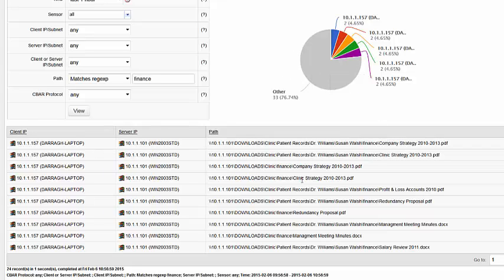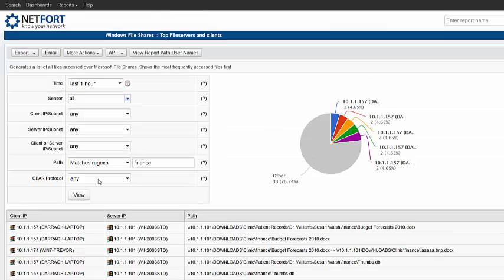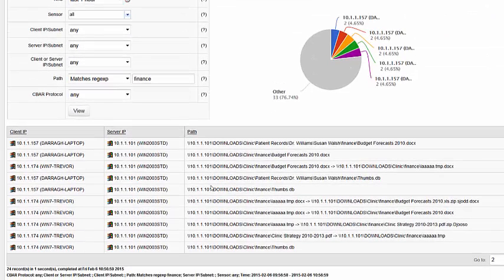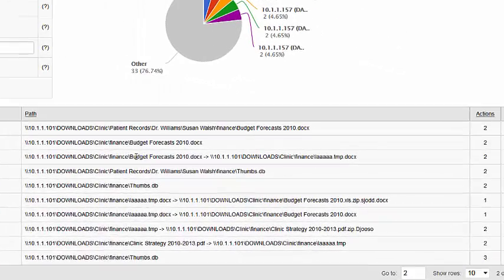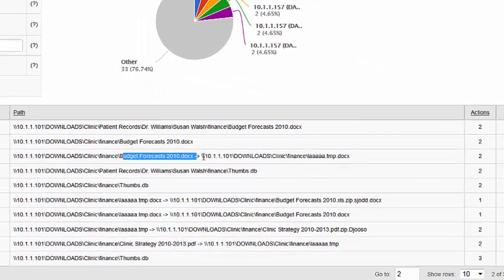So what am I looking out for here? Well, I see the users accessing files, which look all fairly normal clients. But I am starting to see unusual activity here — I have got a budget forecast document and it has been renamed to some strange temporary file with a .Coc extension, and that seems to have happened in a few instances.